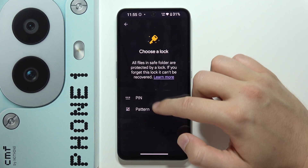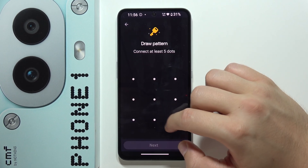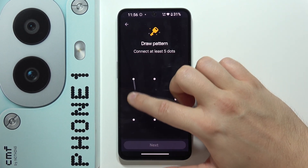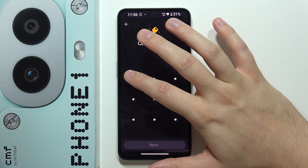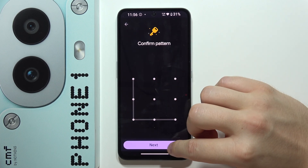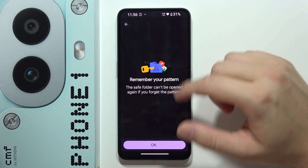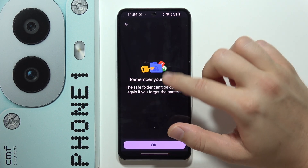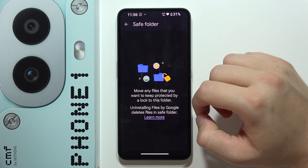Then you will have to choose a lock — in my case I'll set a simple pattern. Click Next, set your password and repeat it, then click Next again. Remember your password and click OK.